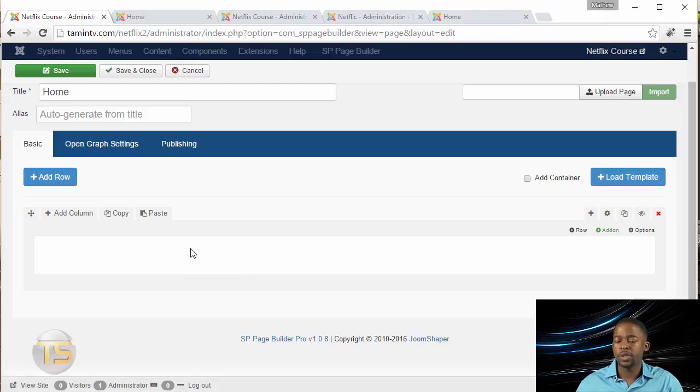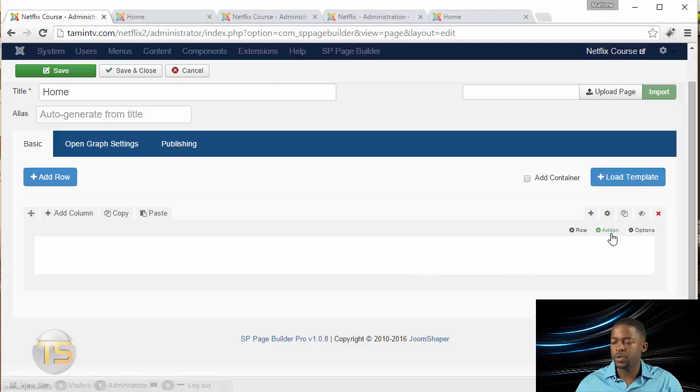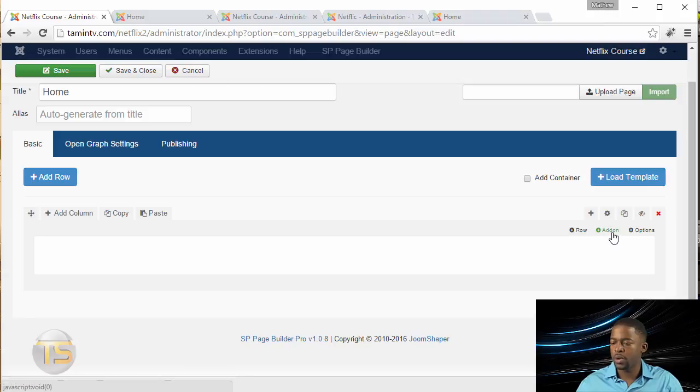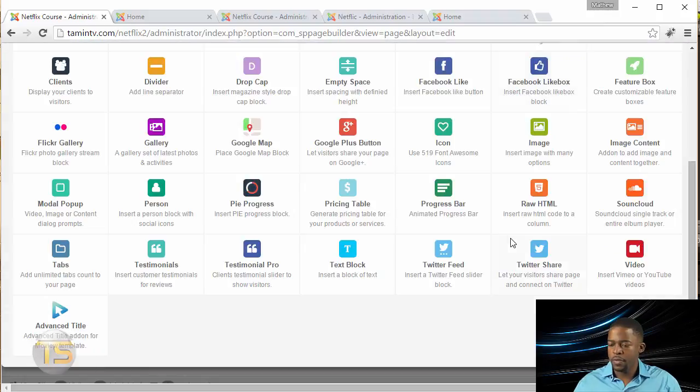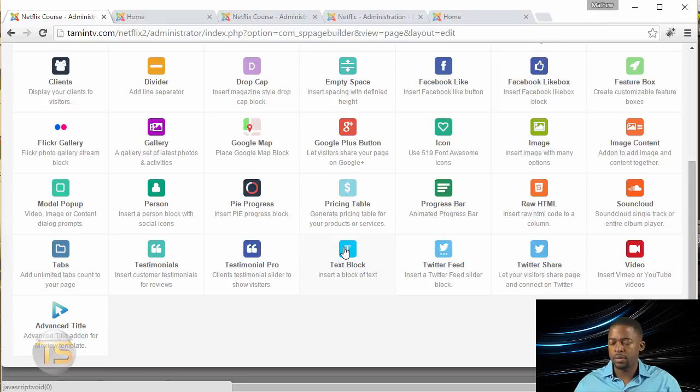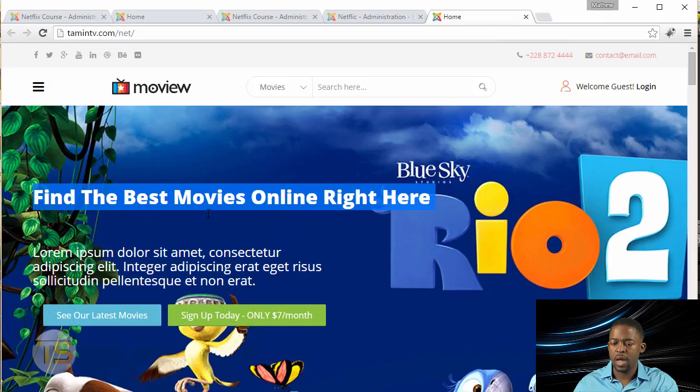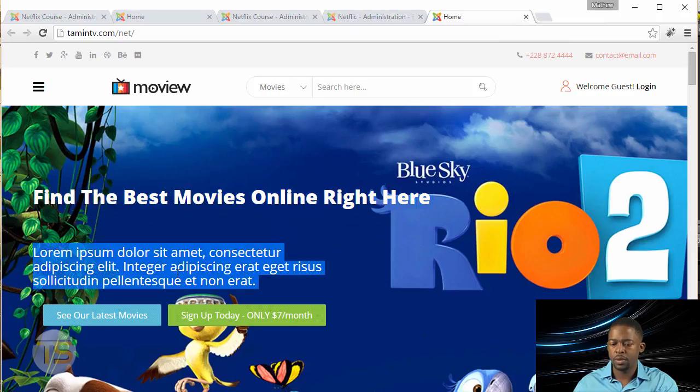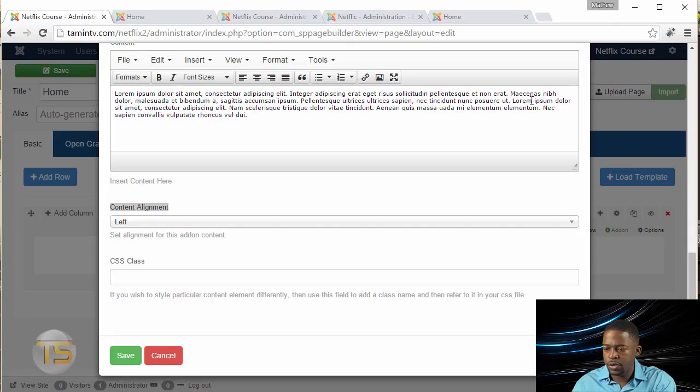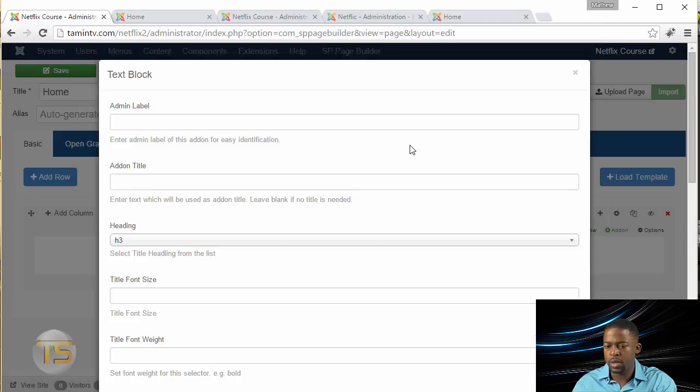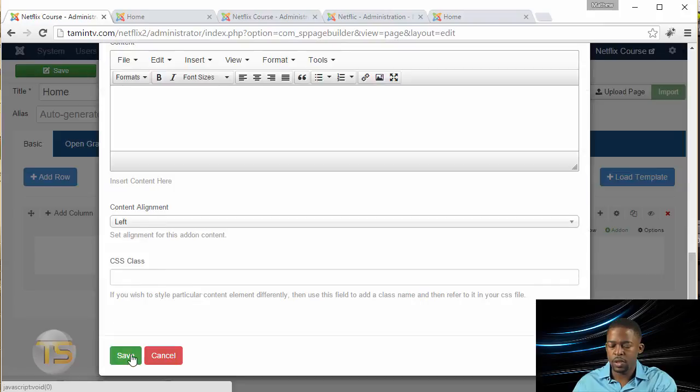What we want to do here now is use what's called an Add-On. The first thing we're going to click on is this Add-On. Then you select the text block, copy the text here, delete what's there, put in the title, and click Save.